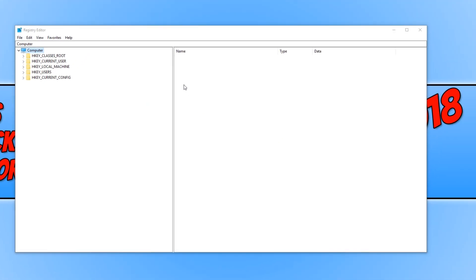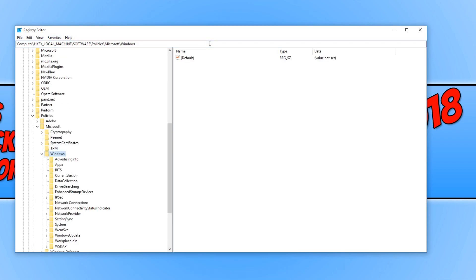Once the Registry Editor is open, you now need to copy the text that's in the description below and paste it in this section here at the top and press Enter.